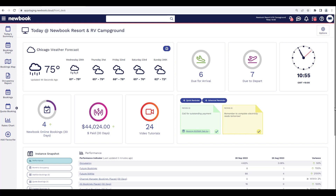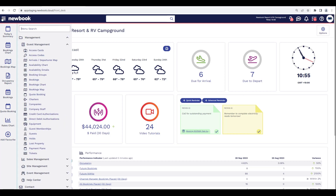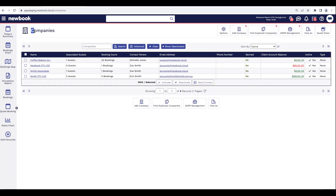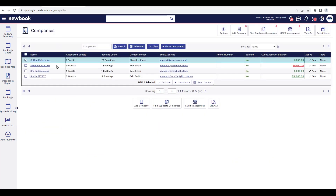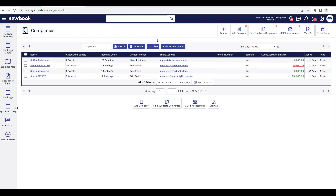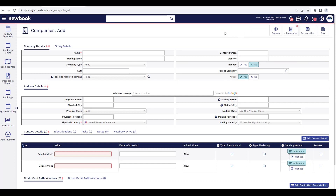The first area we'll be showing you is how we can actually add a company with NewBook. Using our menu search in the top left, we're going to search and locate our companies. Once we click into here, it's going to display a list of existing companies that have previously been set up. If we would like to create a brand new one, all we do is click 'Add Company' in the top bar.